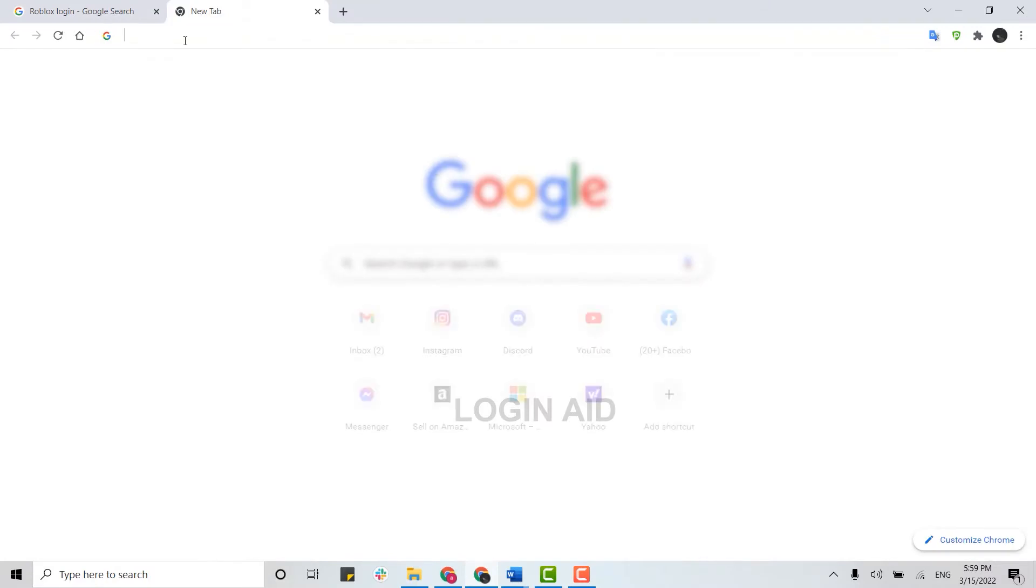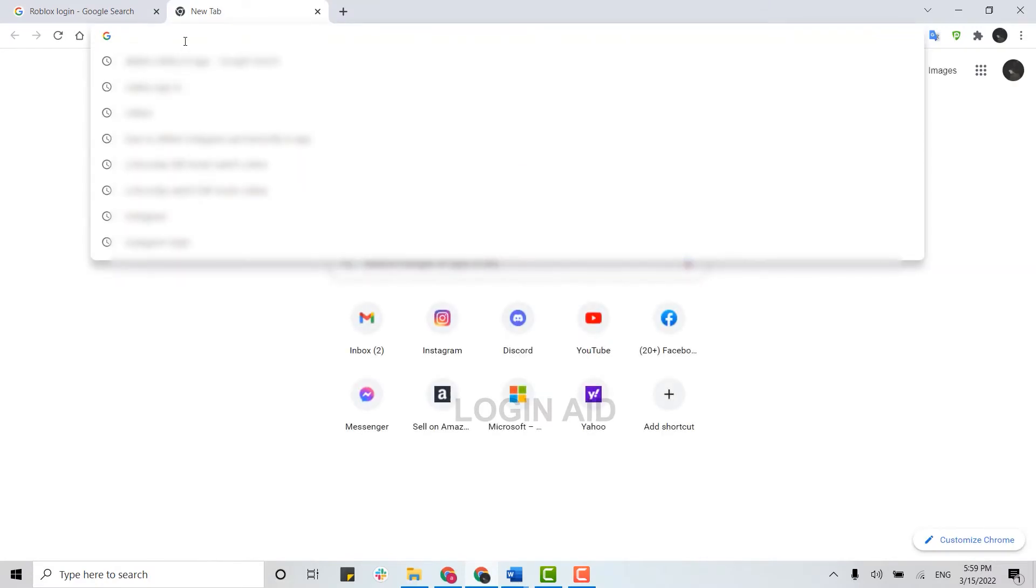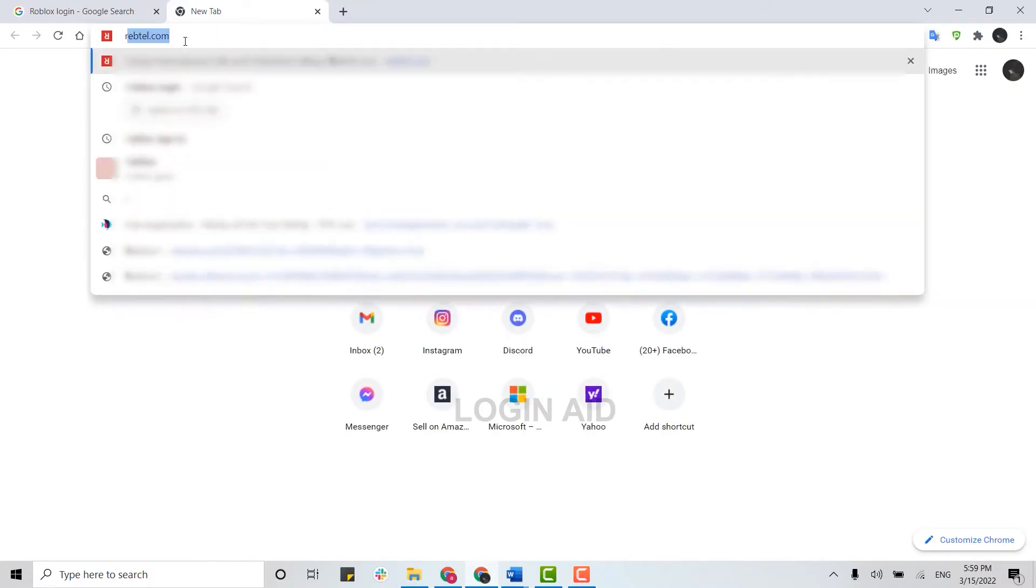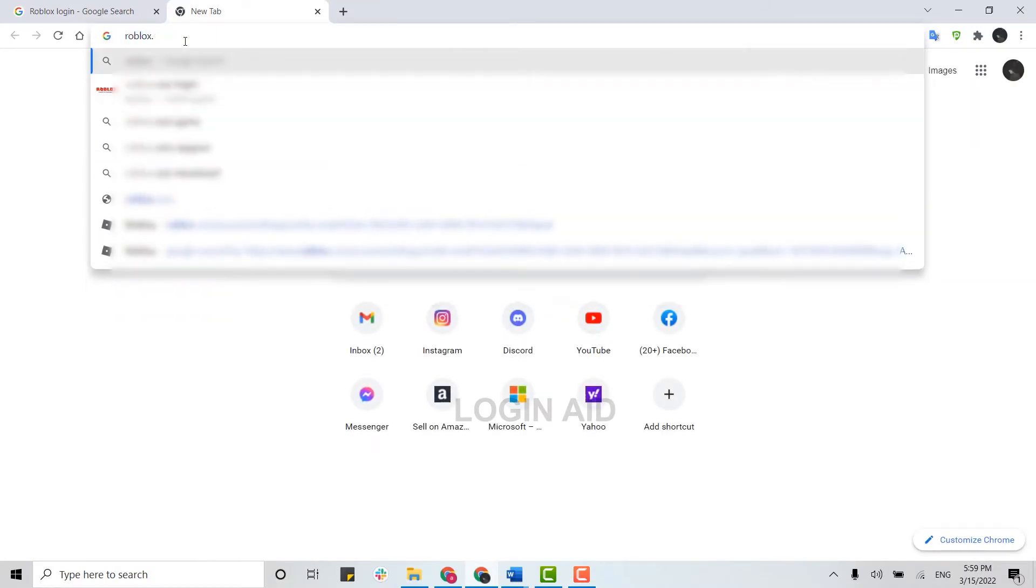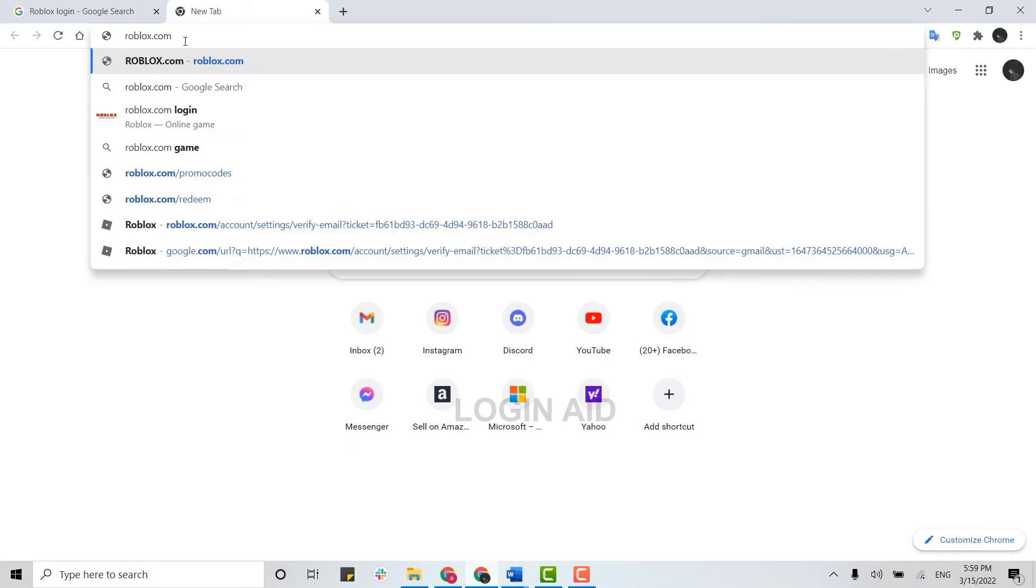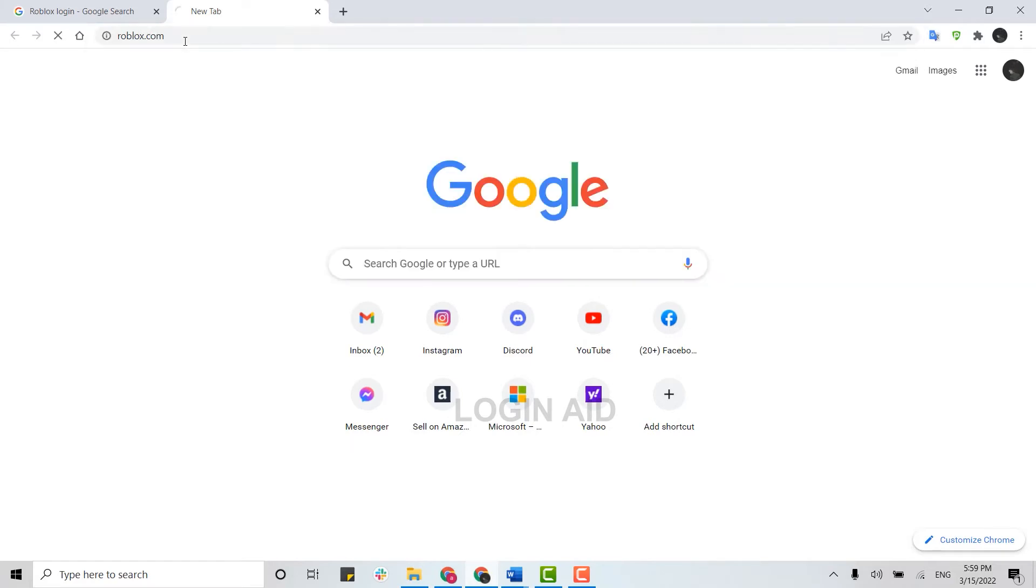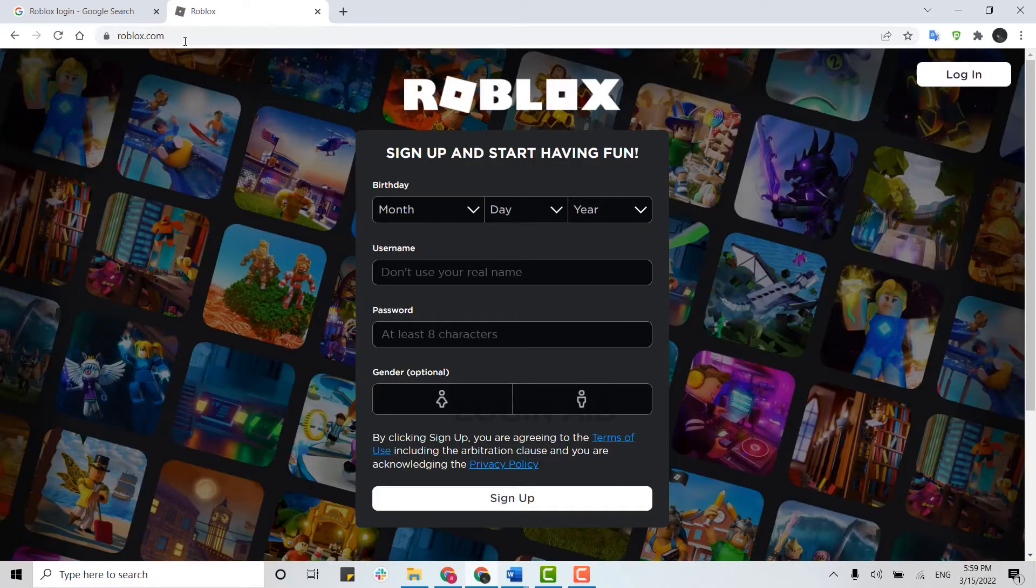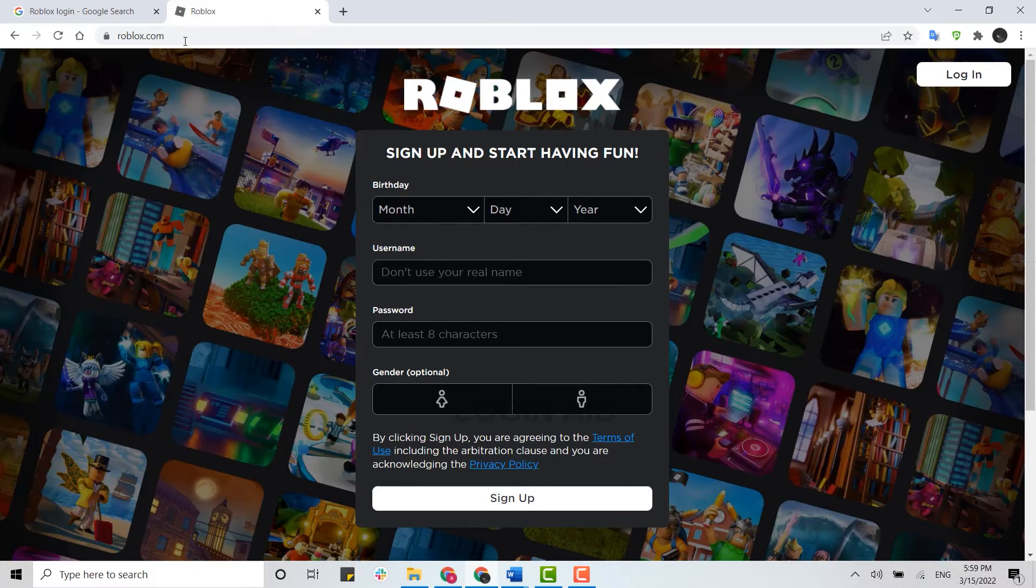On the search bar, you need to type in roblox.com and press enter. With that, you will be directed to the official webpage of Roblox. Once you're at the official webpage, you will see the sign-up page.